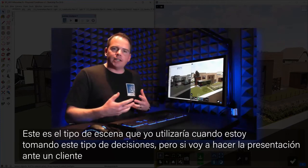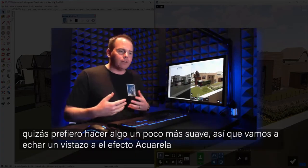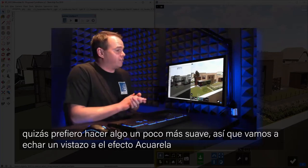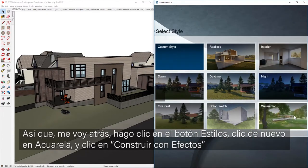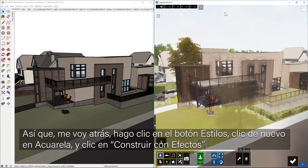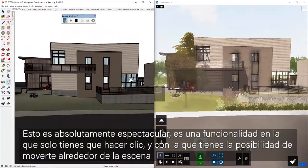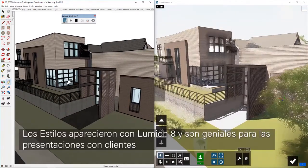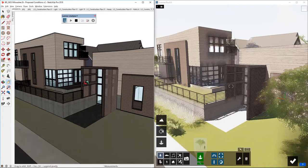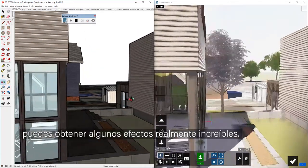That's the type of scene I'd use when making design decisions. But for a client presentation, I might want something with a softer look. Let's check out the watercolor effect — there's a brand new one that looks great in Lumion. I'll hit back, click on the style button, and just click on watercolor, then click build with effects. This is absolutely spectacular for that one-click functionality — with very little effort on effects, we get this beautiful look. Those styles are really solid and great for client presentations. You can imagine throwing this up on the big screen with the presenter running the show.